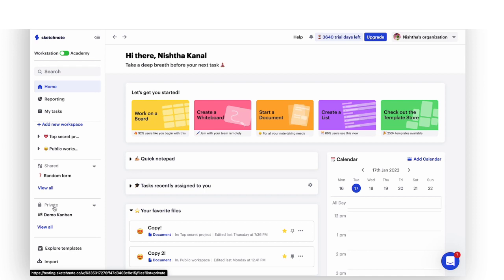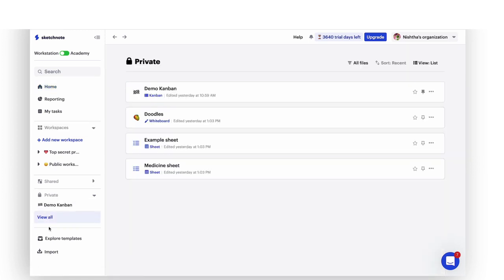Now, let's talk about private files. Click on view all to check out all your private files. You can pin important files for faster access or favorite them to find them on your home screen.